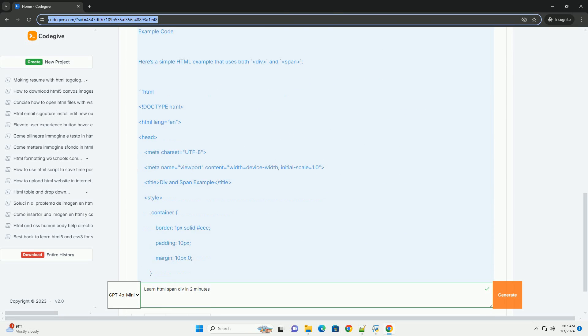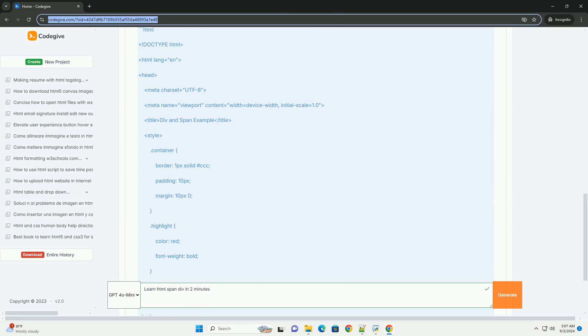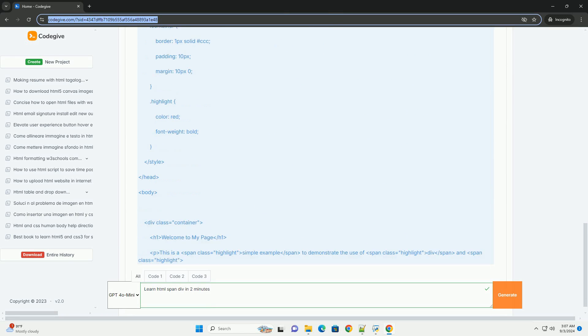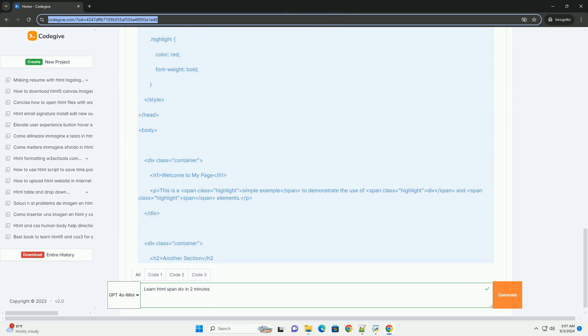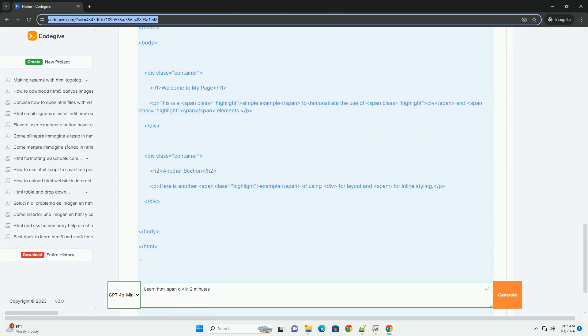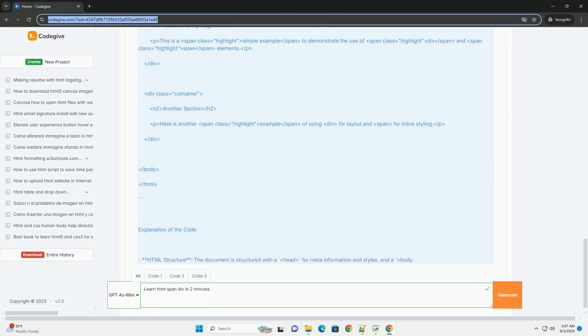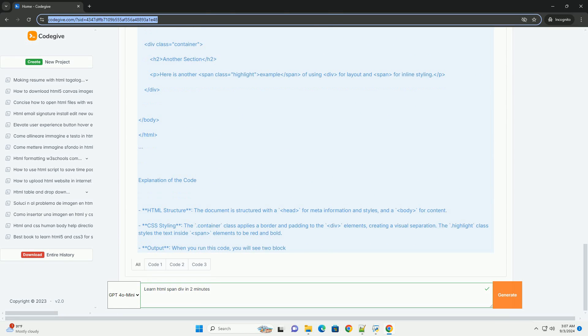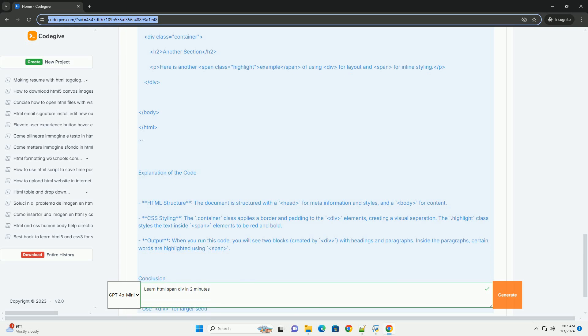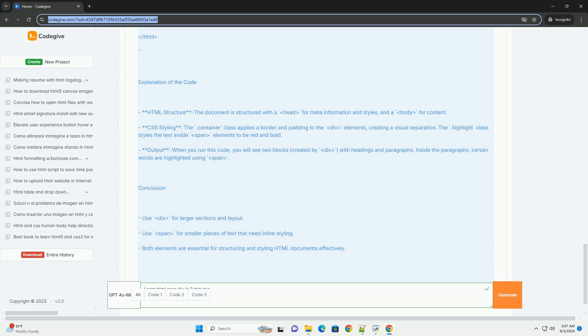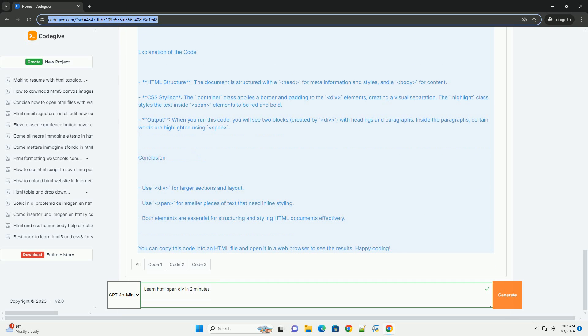The div tag is a block-level element used to group larger sections of HTML, making it ideal for layout purposes. It creates a new line before and after the content, allowing for clear separation of sections on a web page.